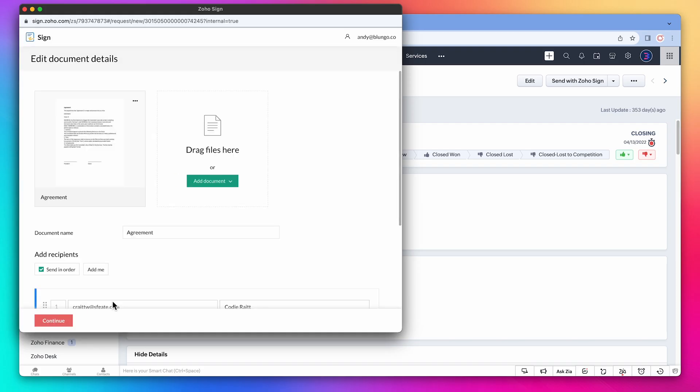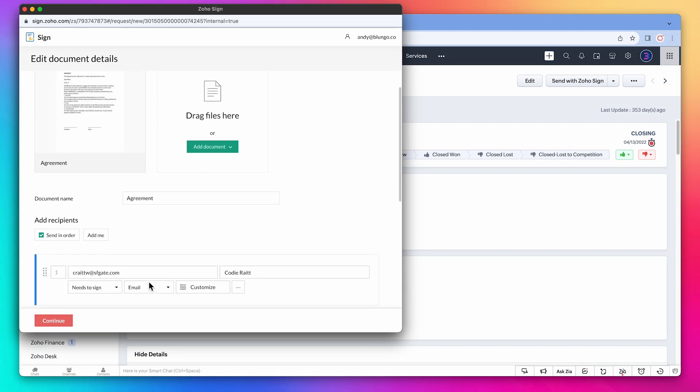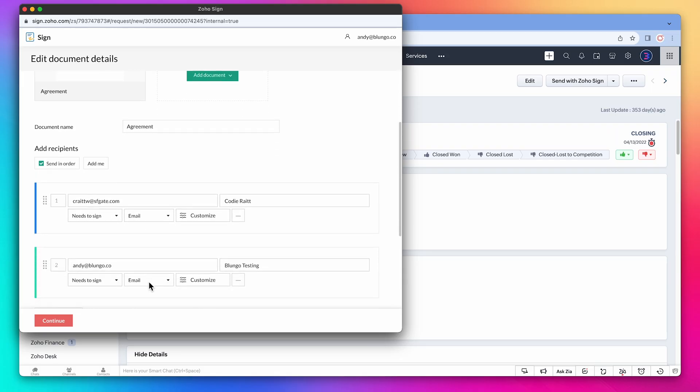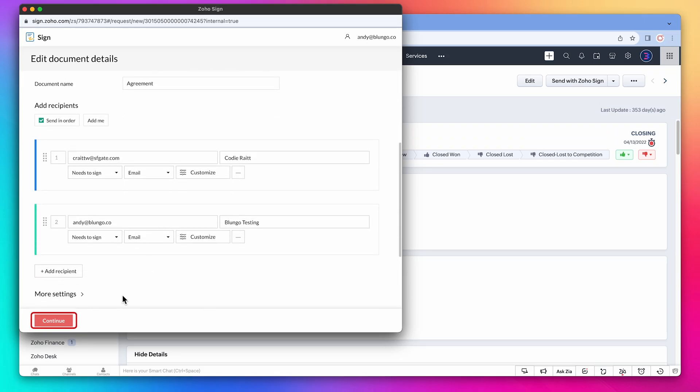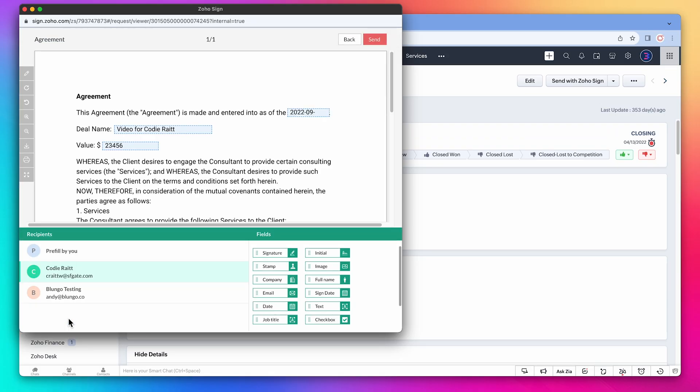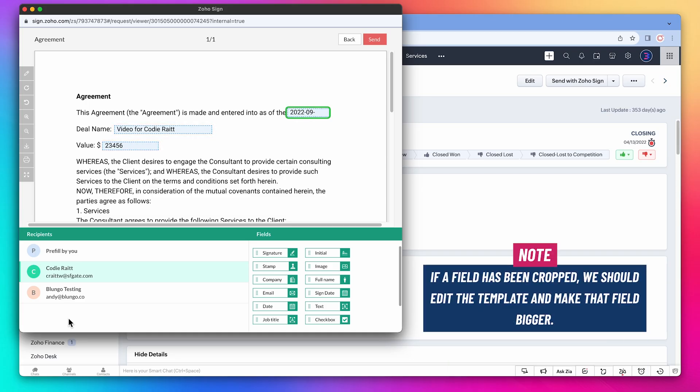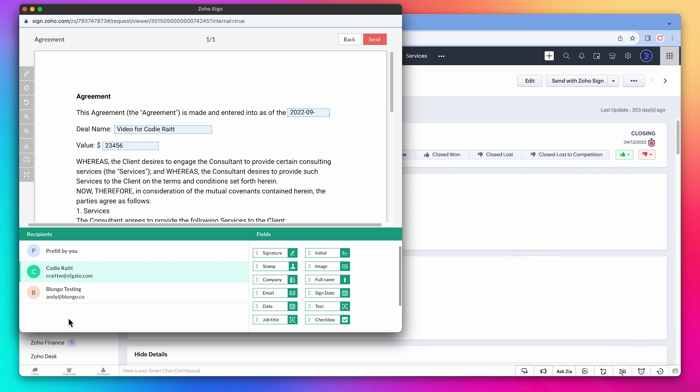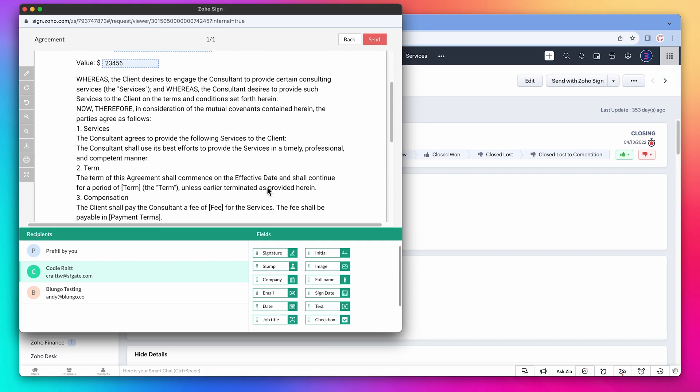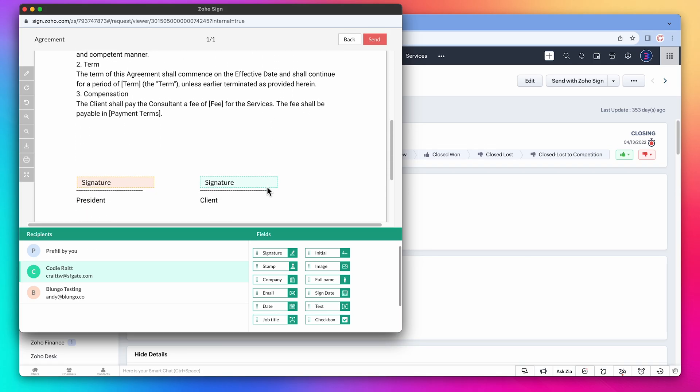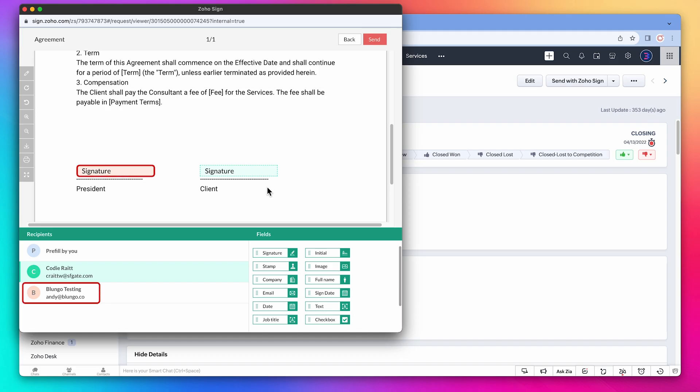This new window is very similar to the one before, so we're going to click on continue. And here we have the document with the pre-populated fields from the CRM. The date has been cropped, so that means we should edit the template and make the field bigger. We're not going to do that during this video. The other fields look good, so let's scroll down. The signature area also looks good. Here we can see which recipient is the president and which one is the client.